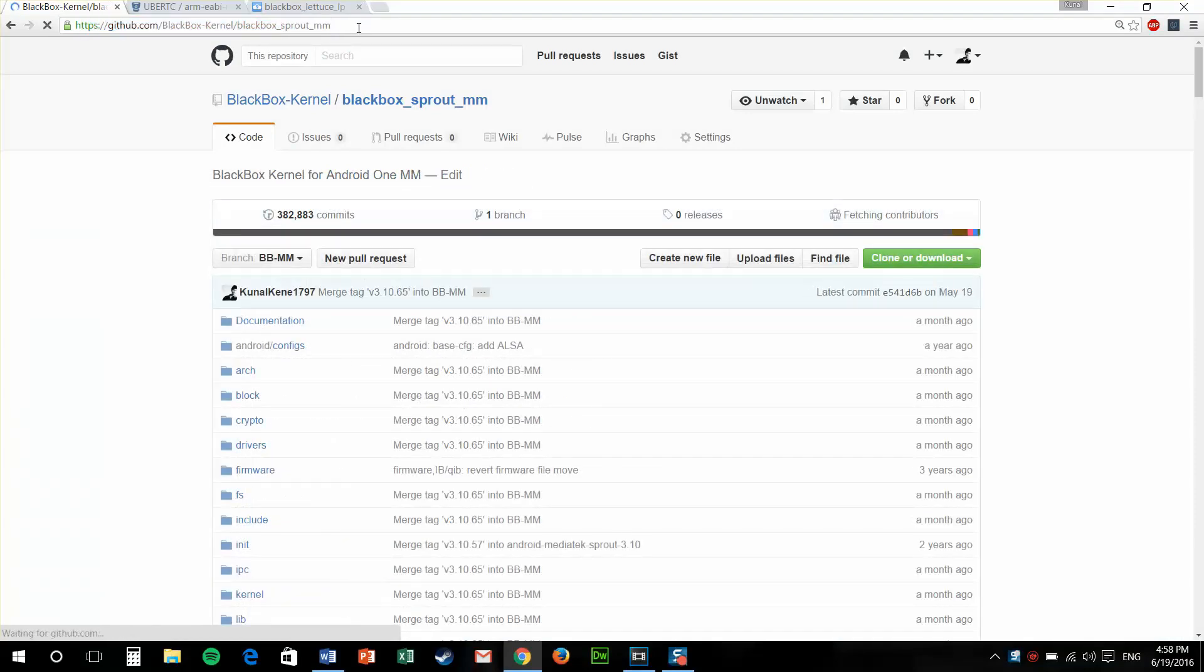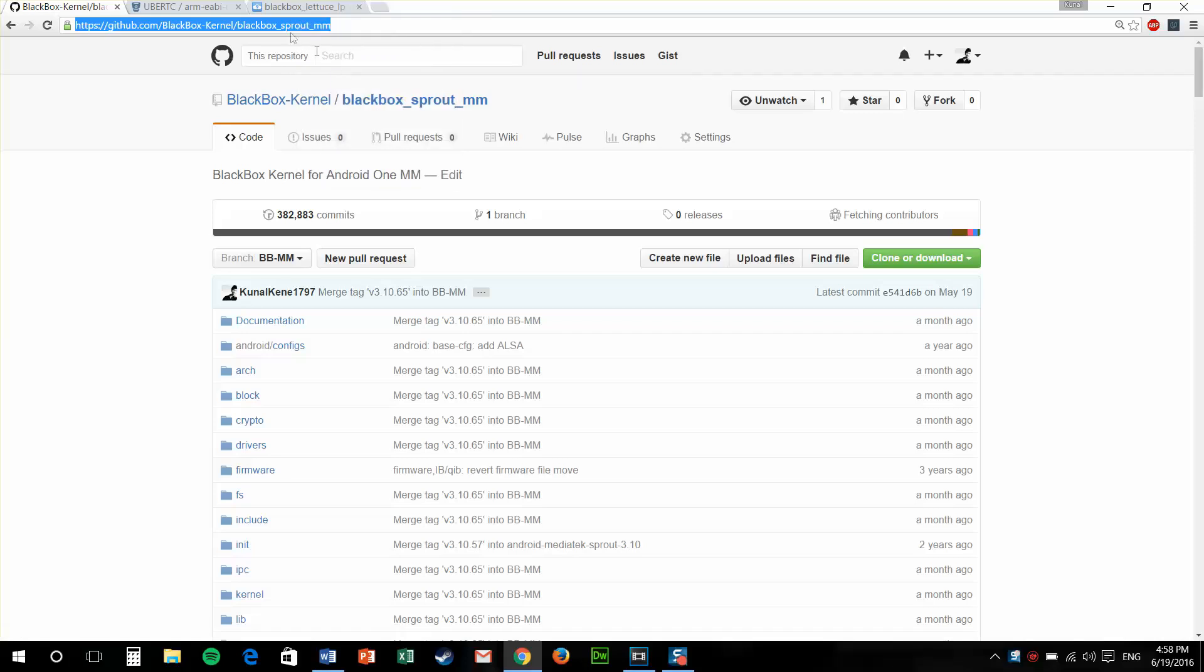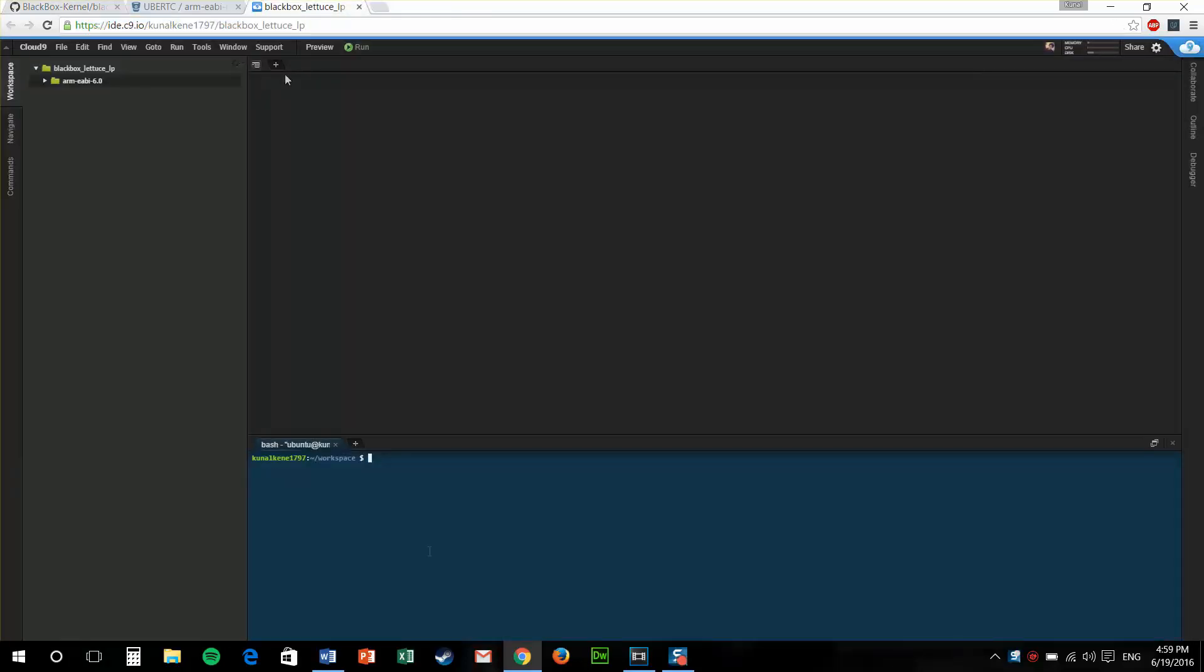All you need to do is just git clone the repository or download it directly from a direct download link on the manufacturer's website. I'll just download my latest kernel source and demo the tutorial on it.